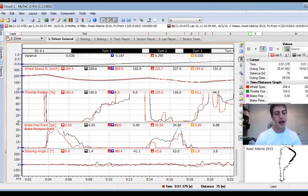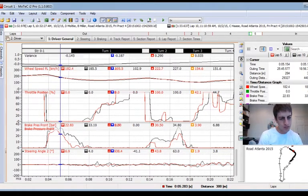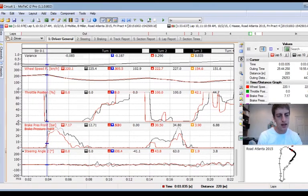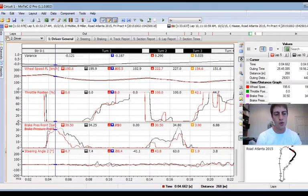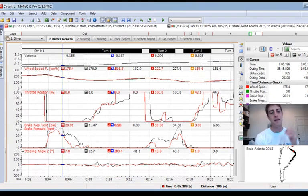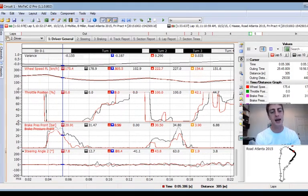We can see the black lap gains time on entry simply by rolling just a little bit more speed — he's off throttle just later than me, and that little bit of extra full throttle is gaining him time on entry. But where I start to gain time back is trailing off the brakes. At Racers 360 we always say the end of the brake zone is really the most critical point for gaining time.